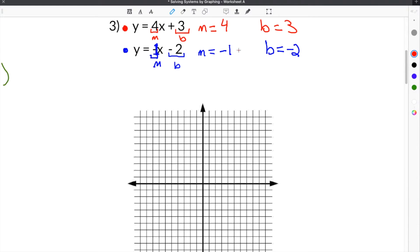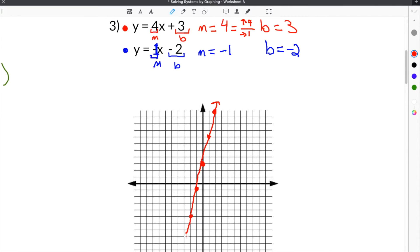We'll graph the first equation in red. The y-intercept is 3, so we plot that on the y-axis. The slope is 4, so we go up 4 and over 1 to find additional points. You can also go backwards — down 4 and to the left — to plot points in the negative direction. Then we draw our line through those points.